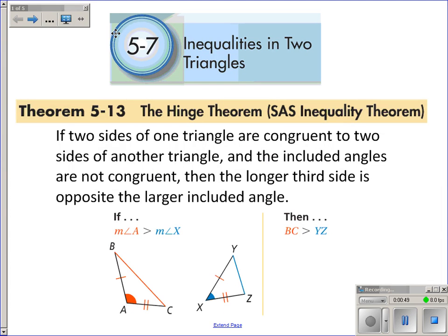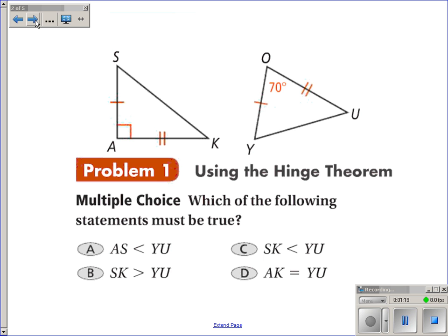That's the Hinge Theorem. What it says is: if two sides of one triangle are congruent to two sides of another triangle and the included angles are not congruent, then the longer third side is opposite the larger included angle. So if I have two triangles where two sides are congruent and the included angle is different, then the side that's longer is opposite the larger angle.